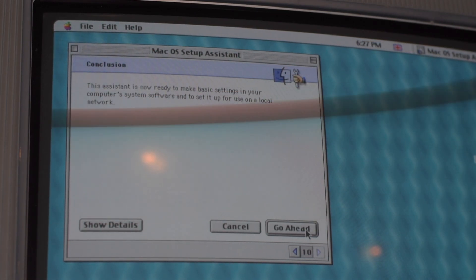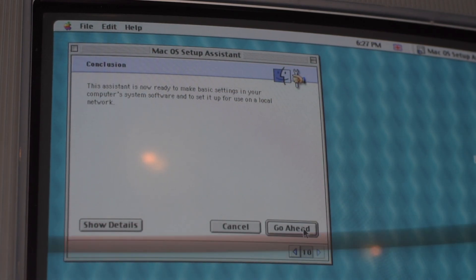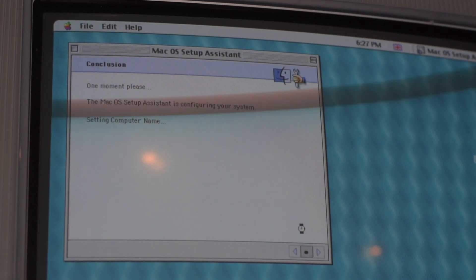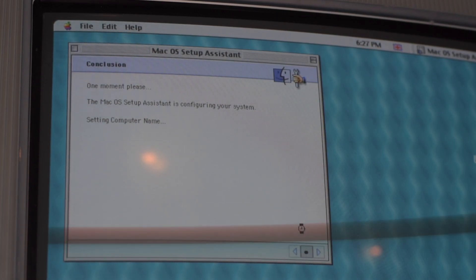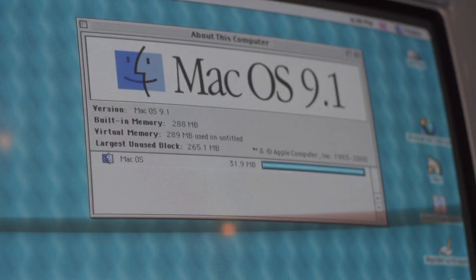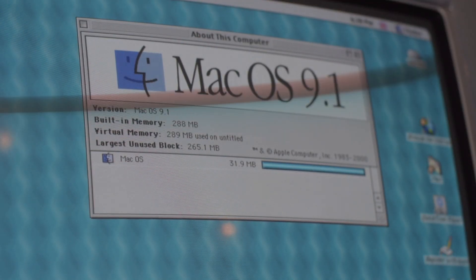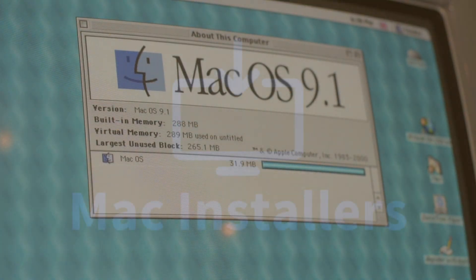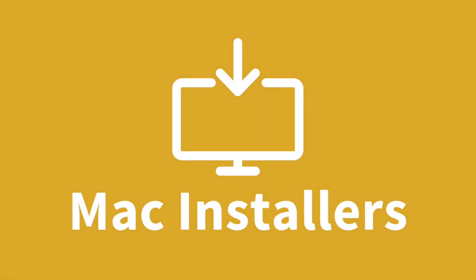The next part of the setup is dedicated to configuring the 56k modem, which is not something likely to be necessary in 2020. And we're done. Your Mac is now ready to use. Thank you for watching this Mac Installers tutorial on installing macOS 9.